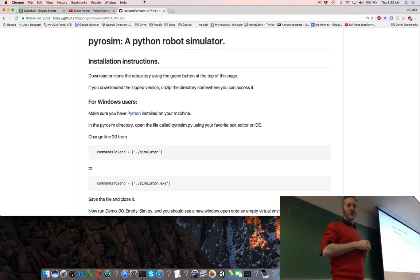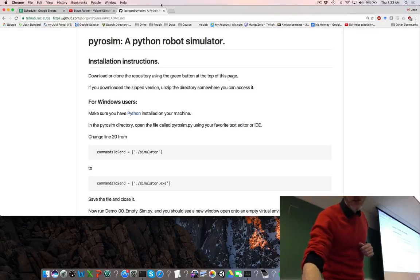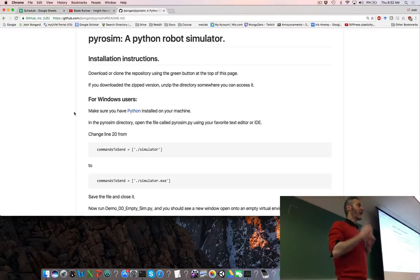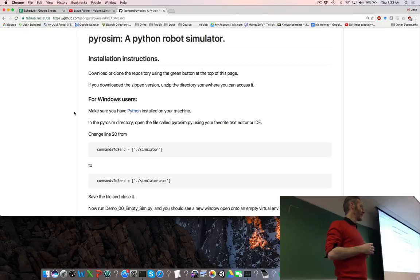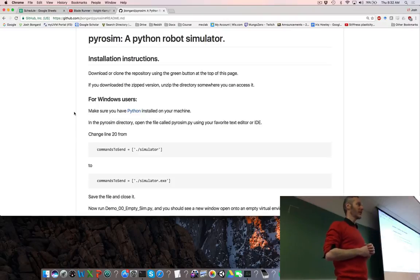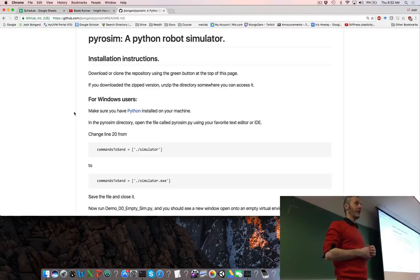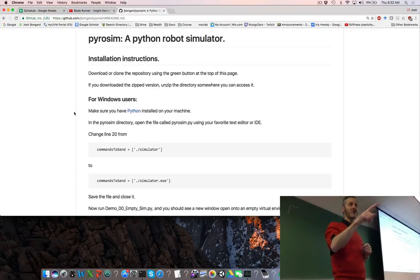Of all the Windows users that have attempted PyroSIM, for how many of you did Plan A work — just using the executables in the directory? Not a single person. So much for Plan A. Good thing we have a Plan B. How many people managed to get Plan B to work — the Linux virtual machine on a Windows machine? For those of you that haven't, come and see me after class and we'll talk about Plan C.